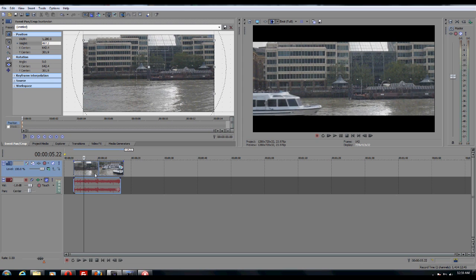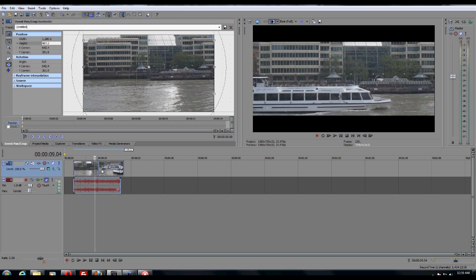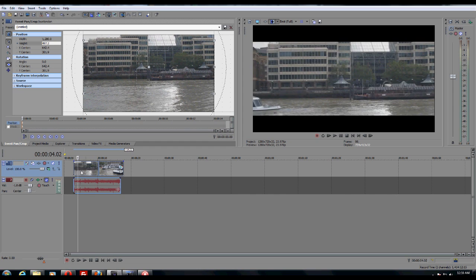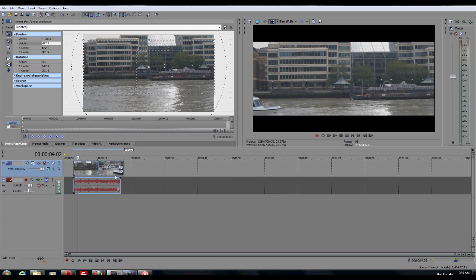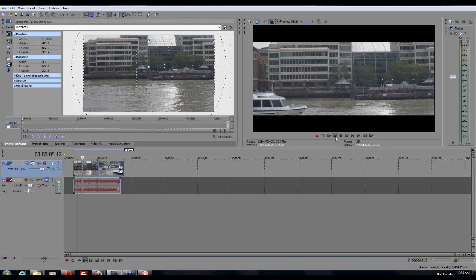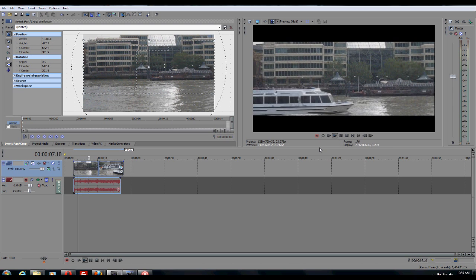So you just want to kind of play around with it, see how it works in different frames and see how the composition is in different frames just so it's not looking nice in one frame and looking weird in another frame. So I think that might be about working right over here. We can just play that and see what we've achieved.